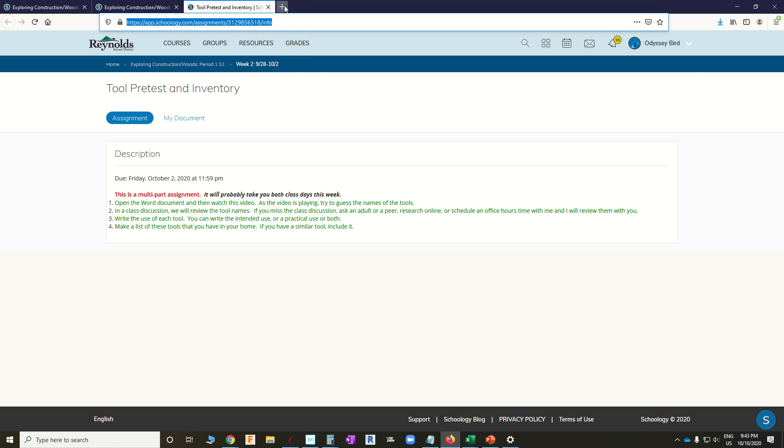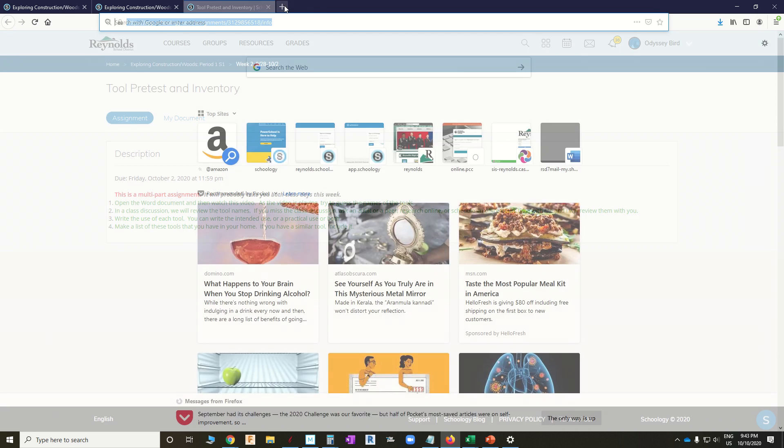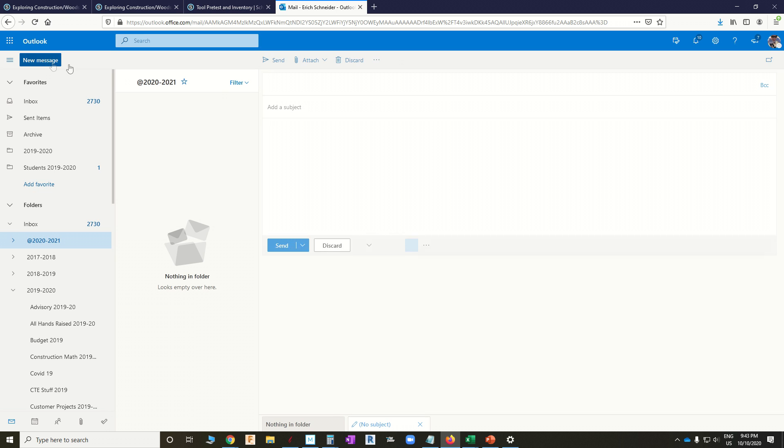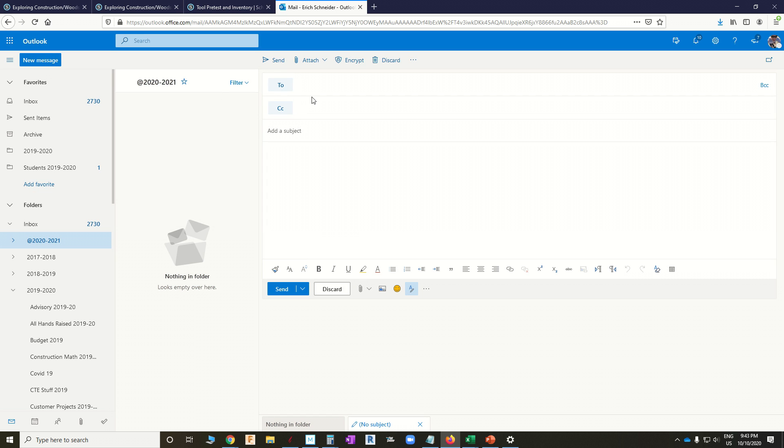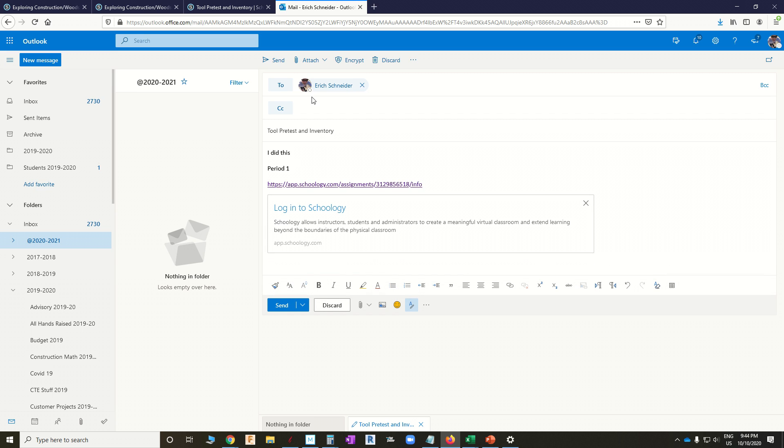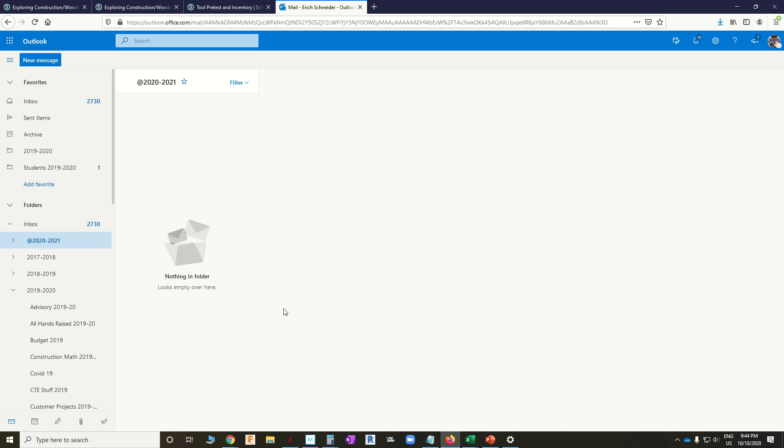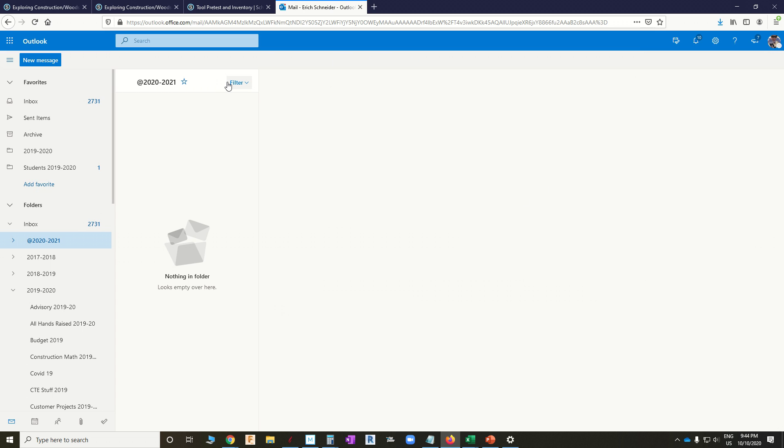Go to an email window. Start a new message to your teacher. Put the name of the assignment in the subject line. Make sure the period's in there and your name's in there. And then, paste that URL and send that to your teacher. That should solve most of our late assignment problems.